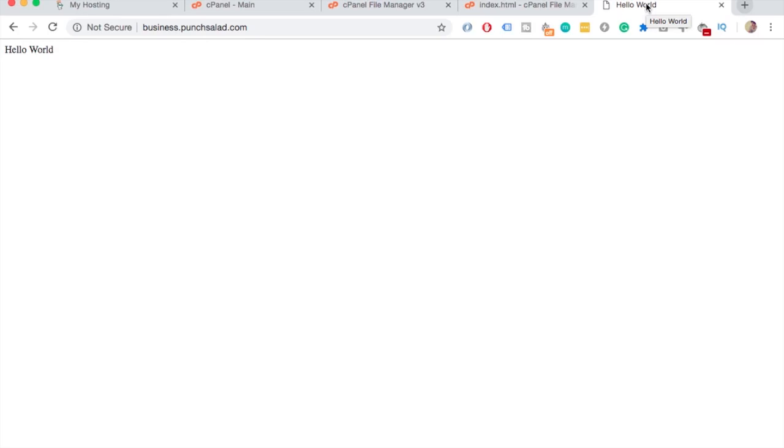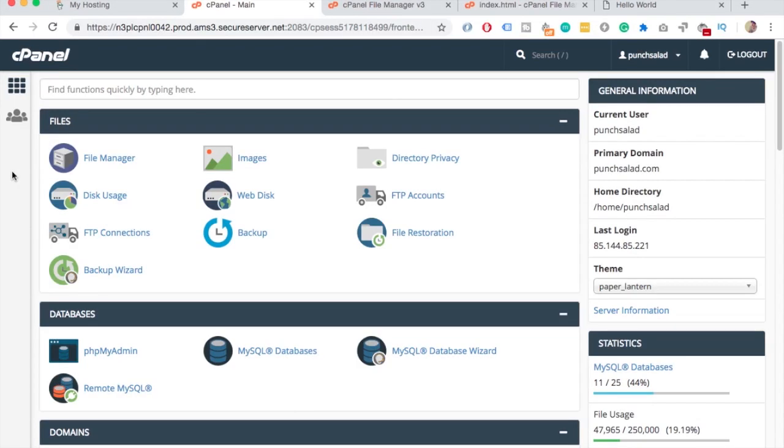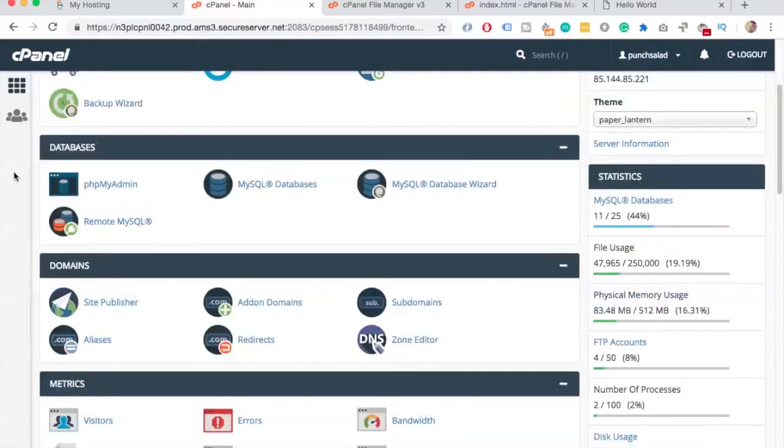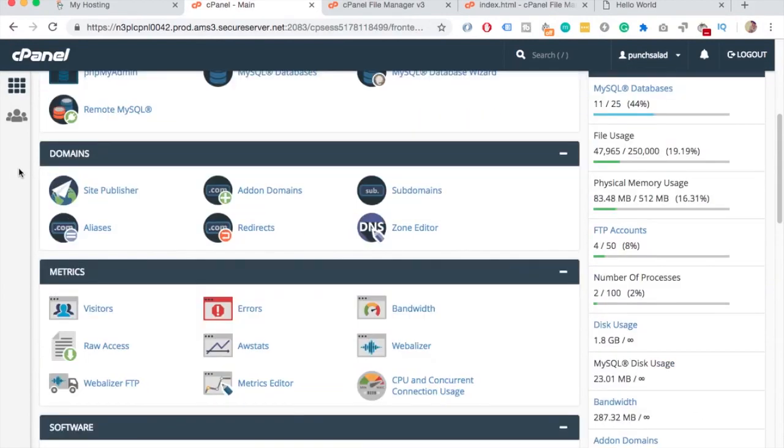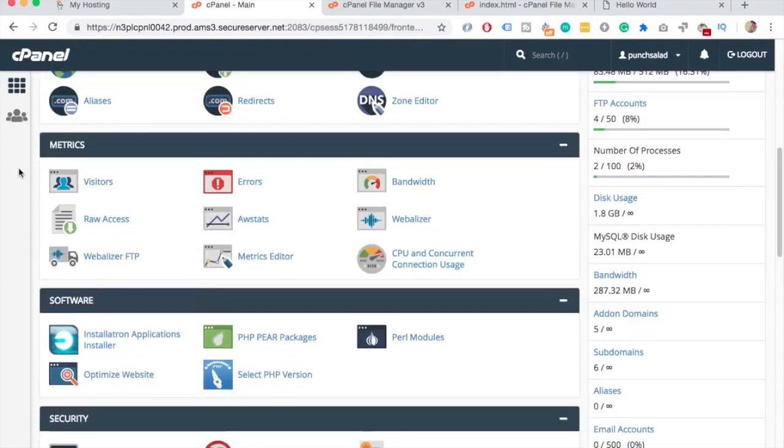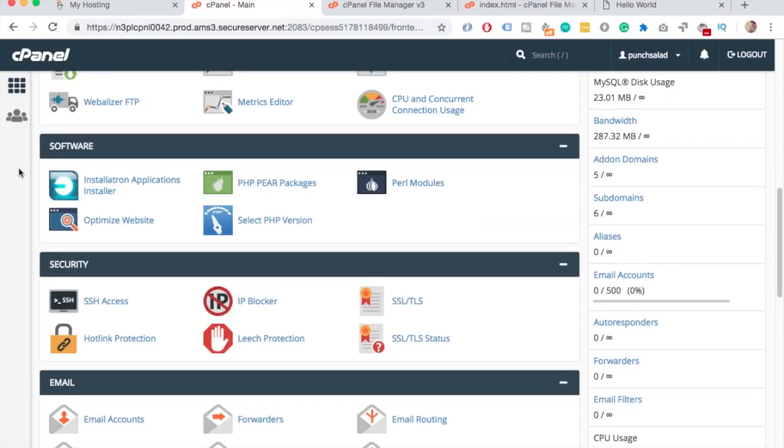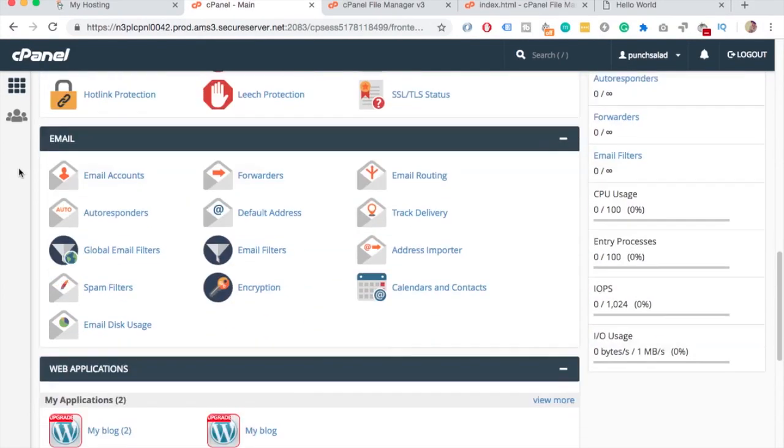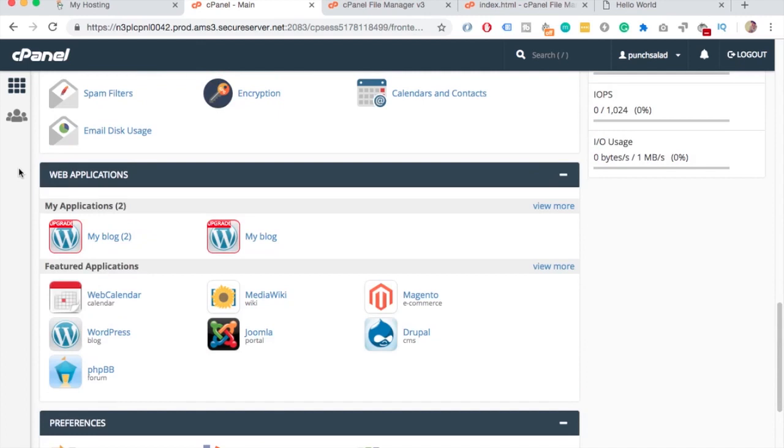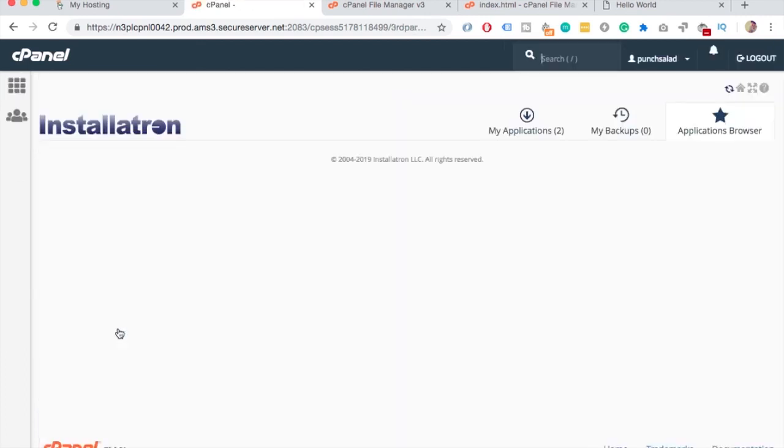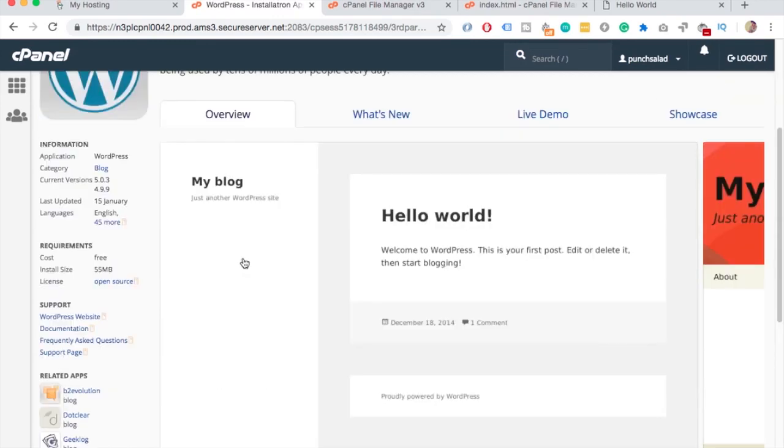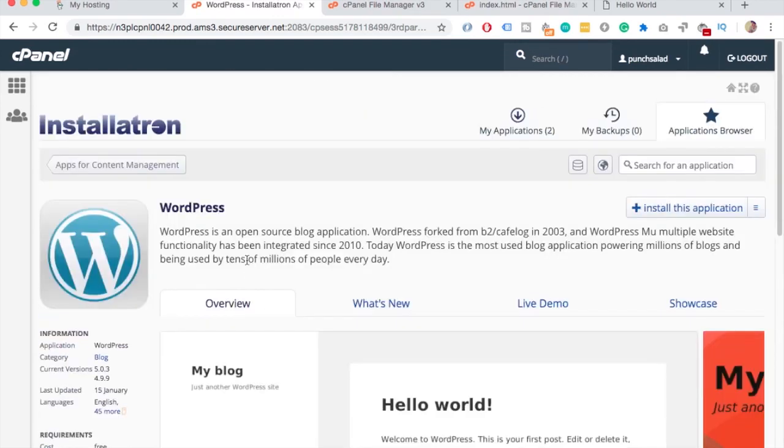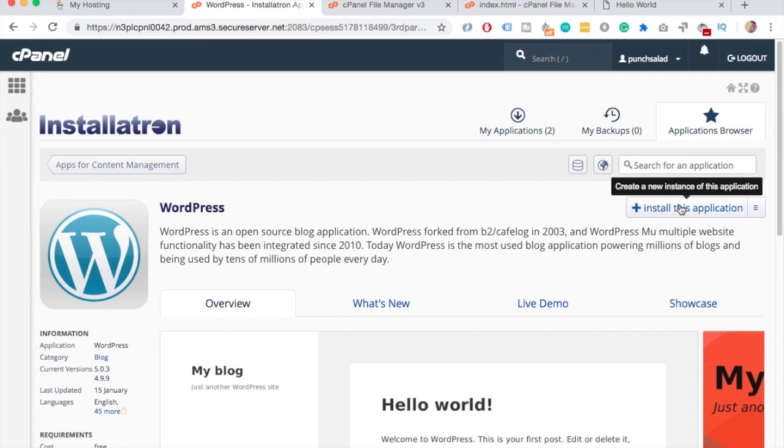To install WordPress on your subdomain, all you have to do is go to cPanel and scroll down until you come to the applications tab. Here you can click on WordPress. Here's the installation for WordPress. On top just click on install this application.